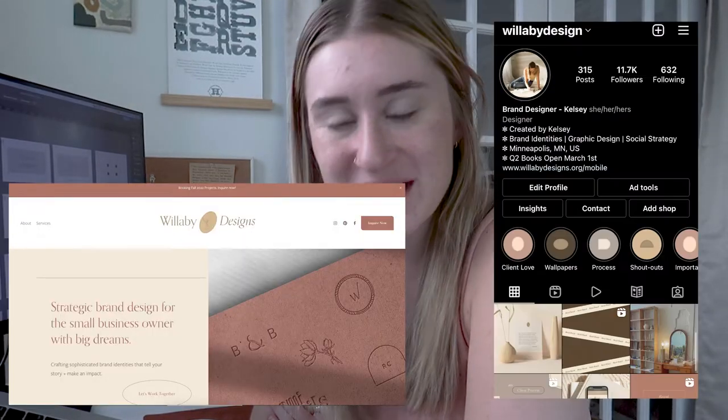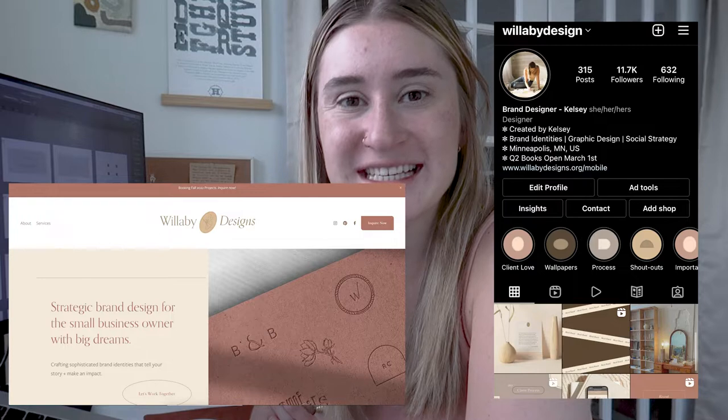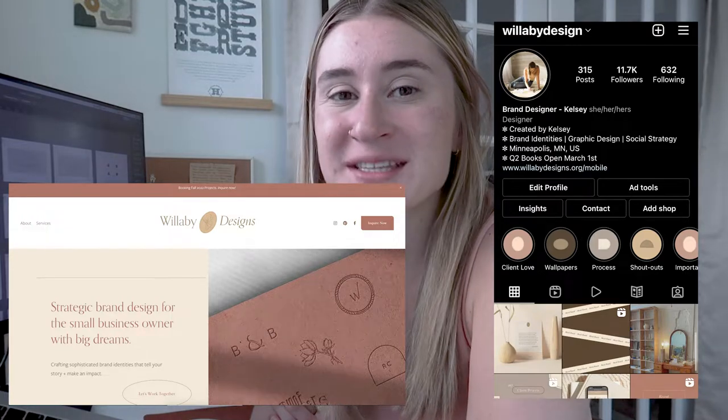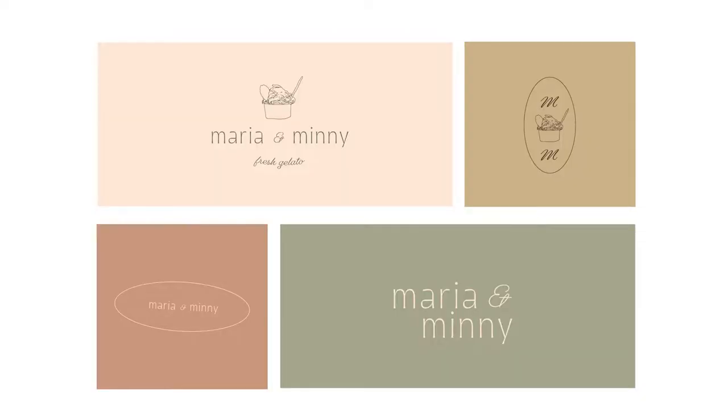Hello, welcome back to my channel. My name is Kelsey. I'm a graphic designer, a brand designer, and today I'm going to be taking you through the final part of a series I've been doing on my channel, which was designing a brand around a gelato company.